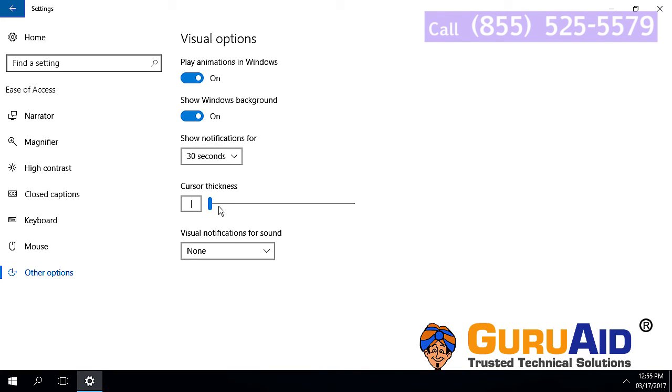Now, the notifications popup stays on the screen up to your selected time.